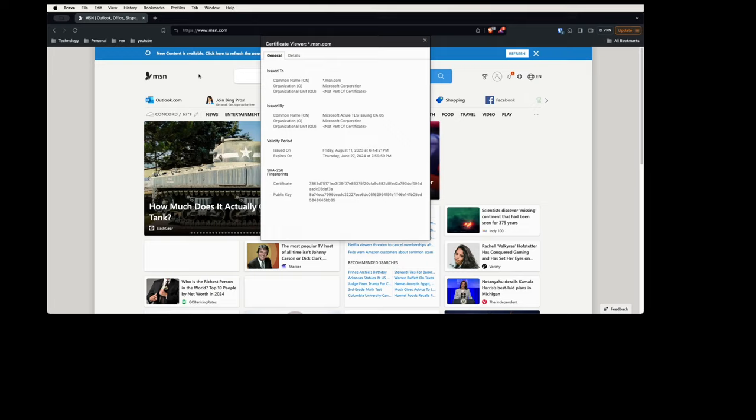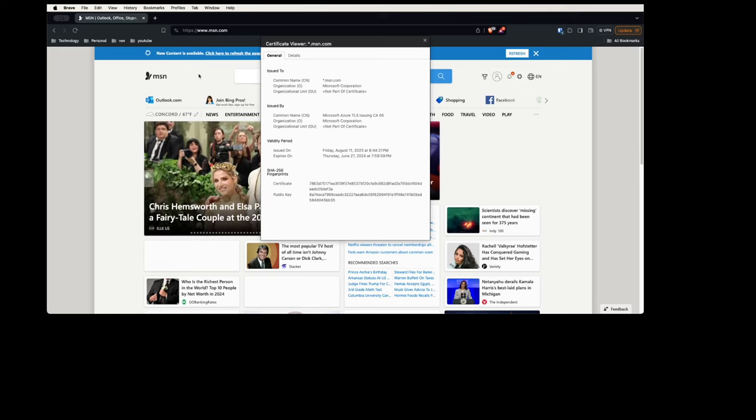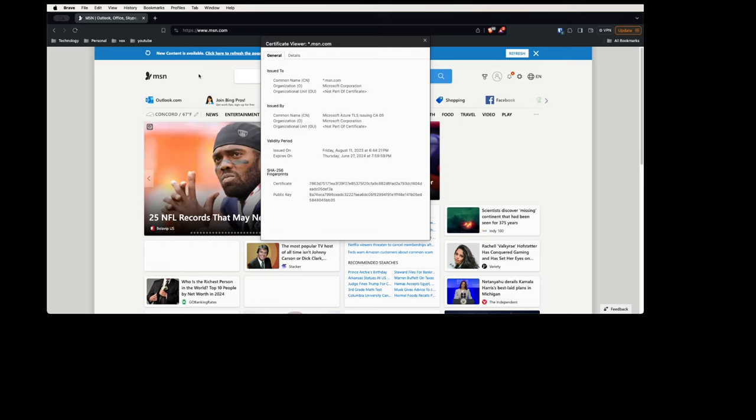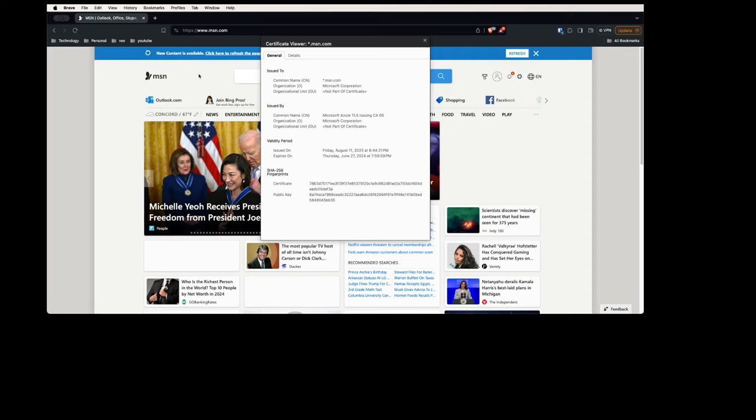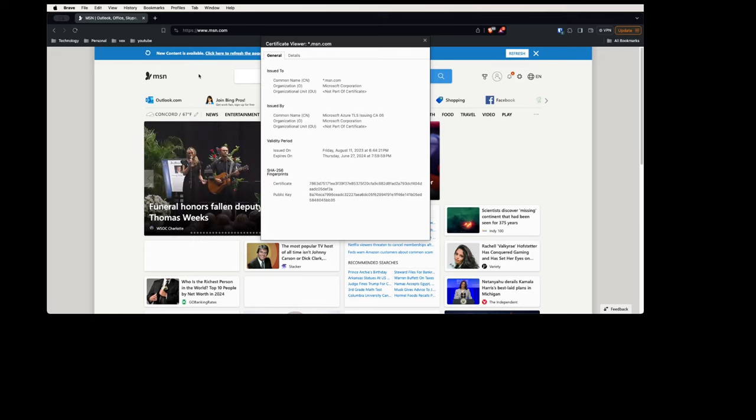So now I can use the public key of msn.com to send my public key and say 'This is the public key which you can use to unlock the message that I'm going to send.' And I'm going to encrypt that with the public key of msn.com and send it to the msn server.